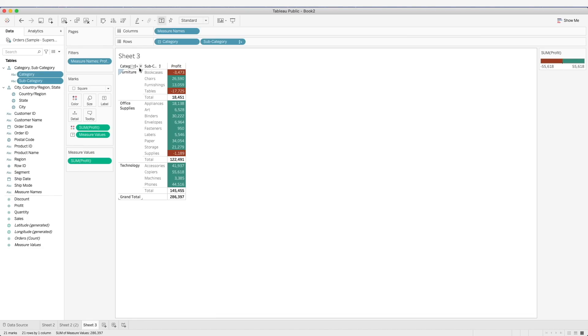In the next video, we will continue to work with tables and learn about calculated fields.